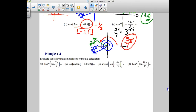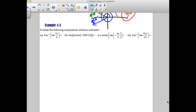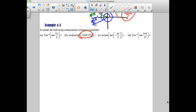Now let's try tangent ones. For inverse tangent, does question B have inverse function inside? Yes — arc tan. I look at what I'm taking the arc tan of. The domain for tangent is all real numbers, negative infinity to infinity, so this is always allowed. The tangents cancel the arc tangents and we just get negative 1000.22.